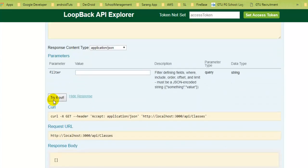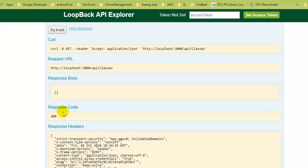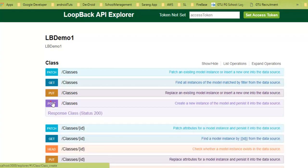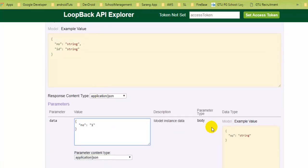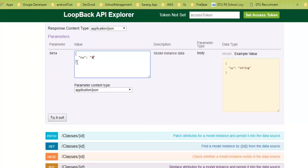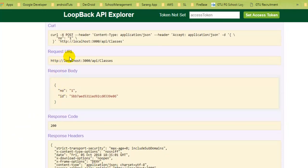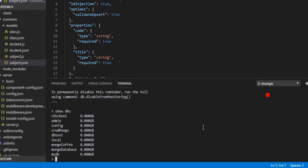Clicking on 'Class' shows a full list of APIs already generated for it. Performing a GET on classes returns an empty response body with a 200 OK code, since no class data exists yet. To add data, we'll use the POST endpoint. Entering number equals '1' in double quotes (since type is string), with content type application/json, and trying it out — the response body shows a class was created with number '1' and an auto-generated MongoDB ID.